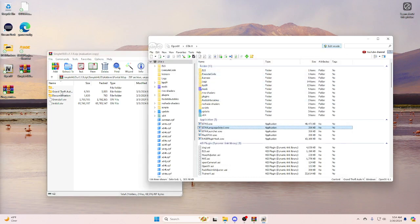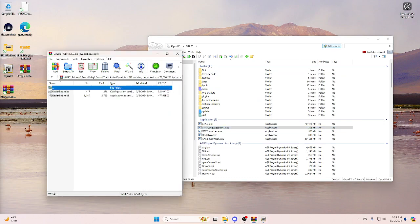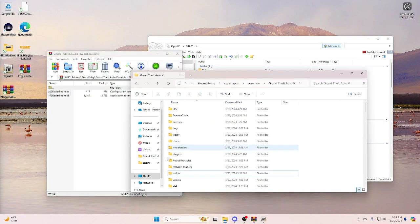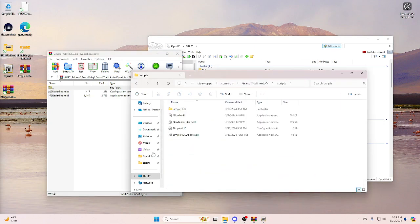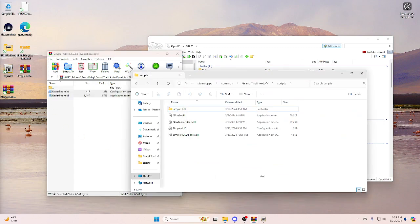The next thing we're going to want to do is we're going to want to grab this. Now this goes into your scripts folder. Okay, so it's going to go in just like this here, just like that. That's all you have to do with that.